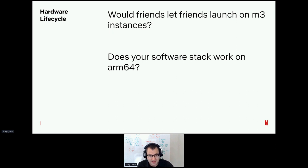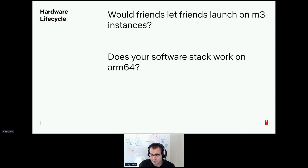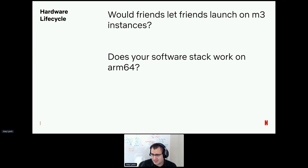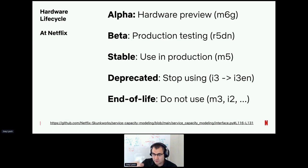To explain lifecycle: would friends let friends launch EC2 M3 instances? No — you should never pay Amazon for M3 instances because M5s are strictly dominant. At Netflix, for every type of hardware we classify it into five distinct lifecycles: alpha (adventurous users), beta, stable (what we use for the most part), deprecated (signal to stop recommending that instance type), and end-of-life. Your company may also have specific lifecycle constraints — for example, if your software stack doesn't work well on ARM64 architectures.